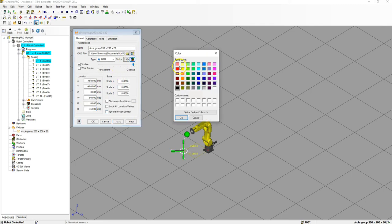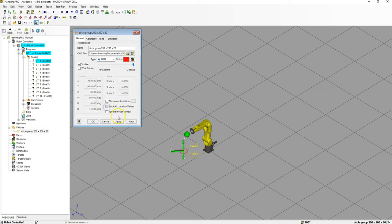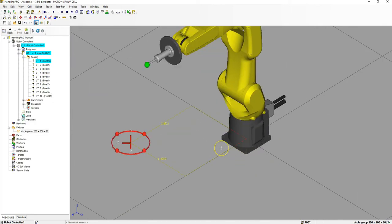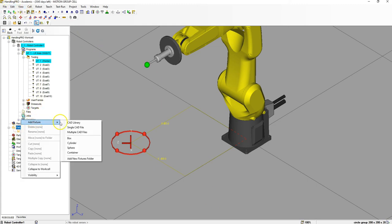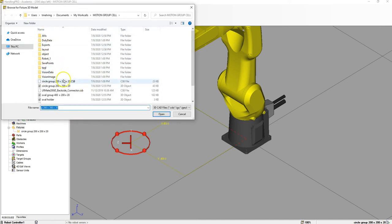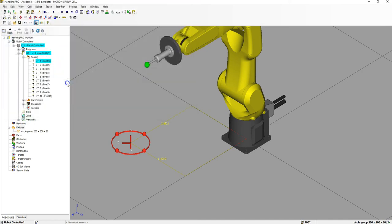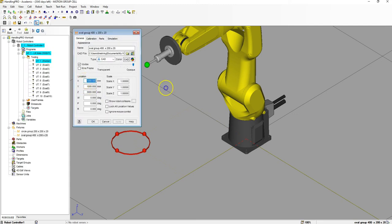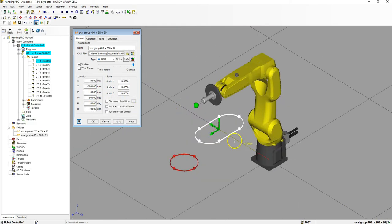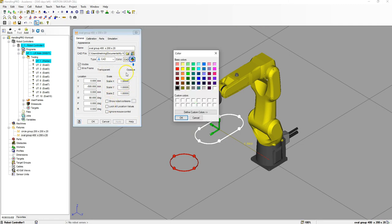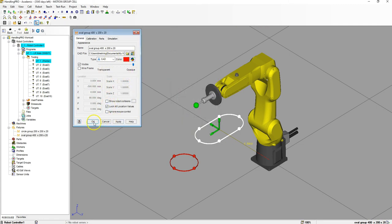I'm going to turn the file red, hit Apply, and then lock the location as well. Now we have our first template down. Let's move to our second template, which will be the Oval Group. Right-click on Fixtures, Add Fixtures, Single CAD Library. Go down to Oval Group 400, 220. The numbers are going to be 0, negative 500, 0, 90 degrees. Hit Apply. Now it should be directly in line. We'll make this also red, lock the proportion, and hit OK.